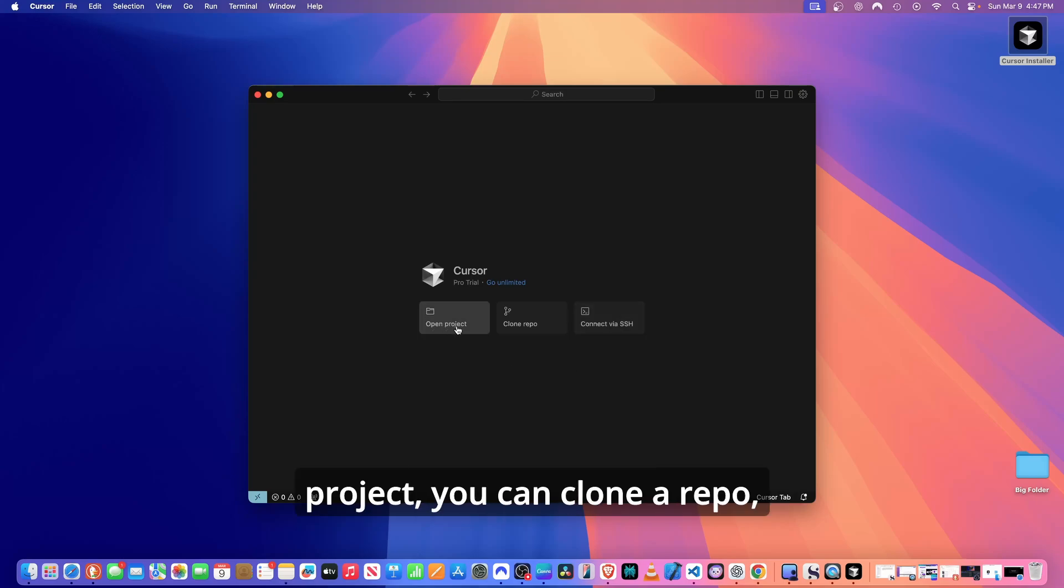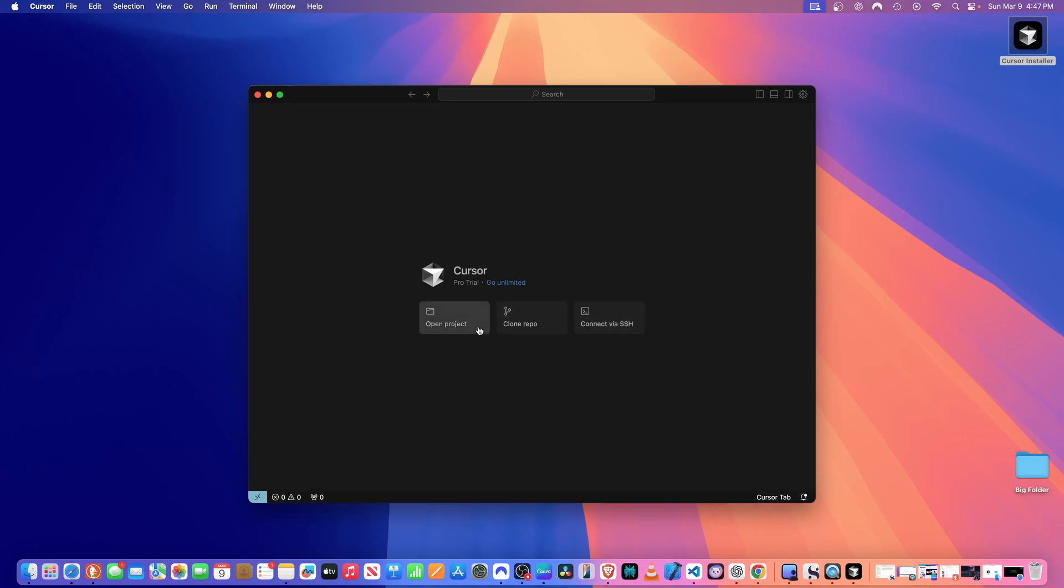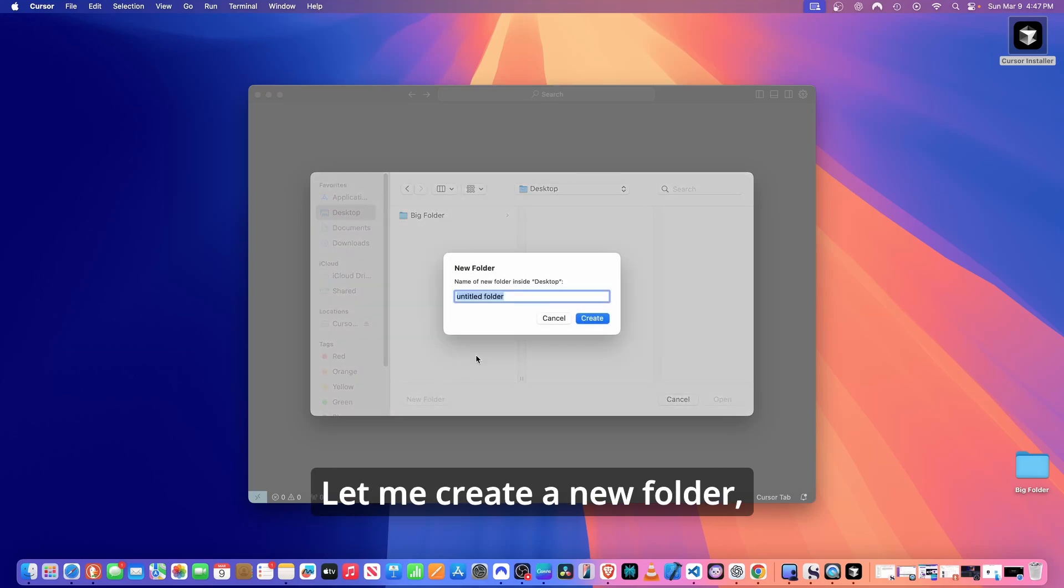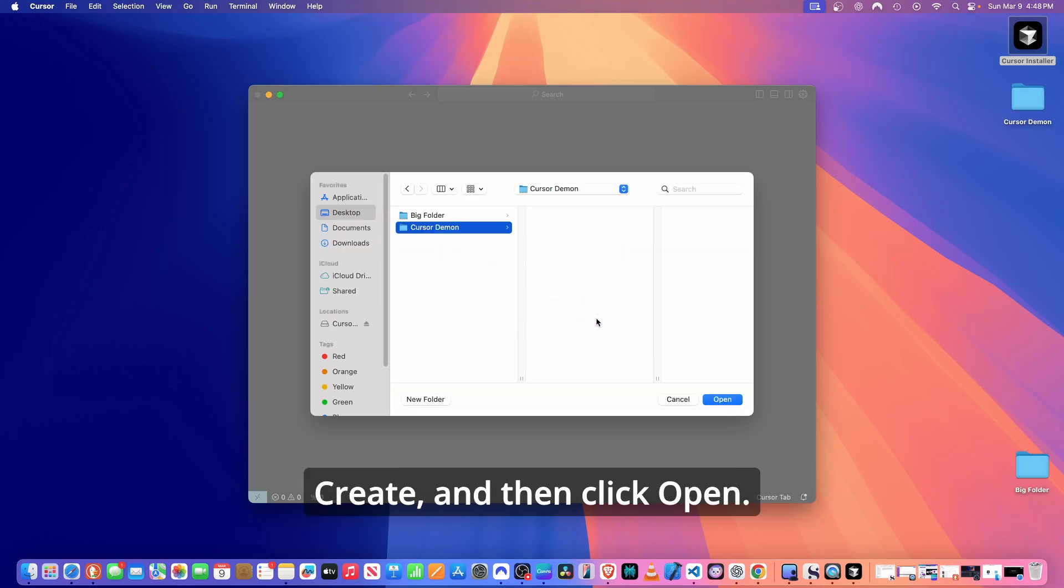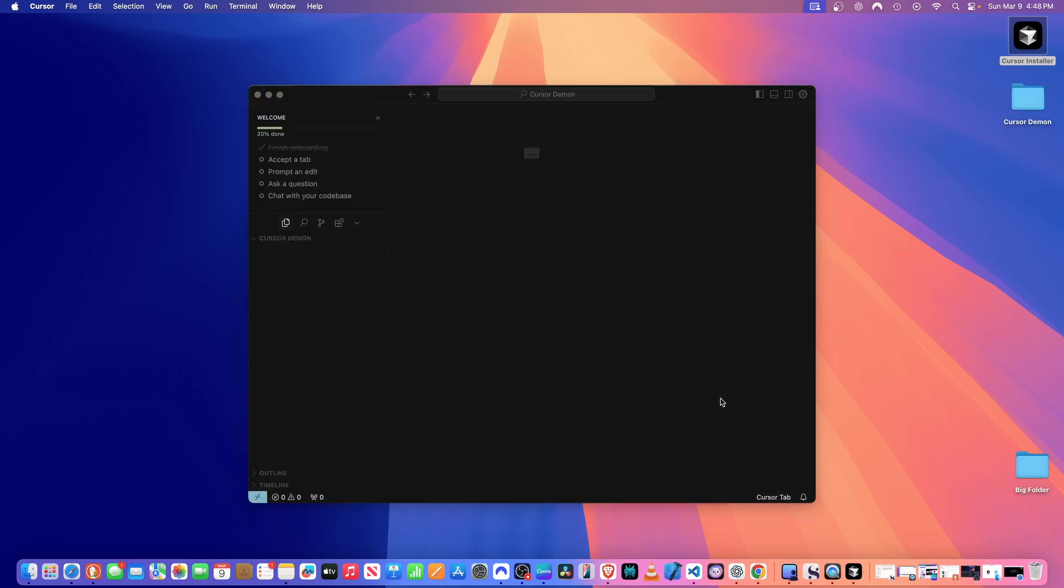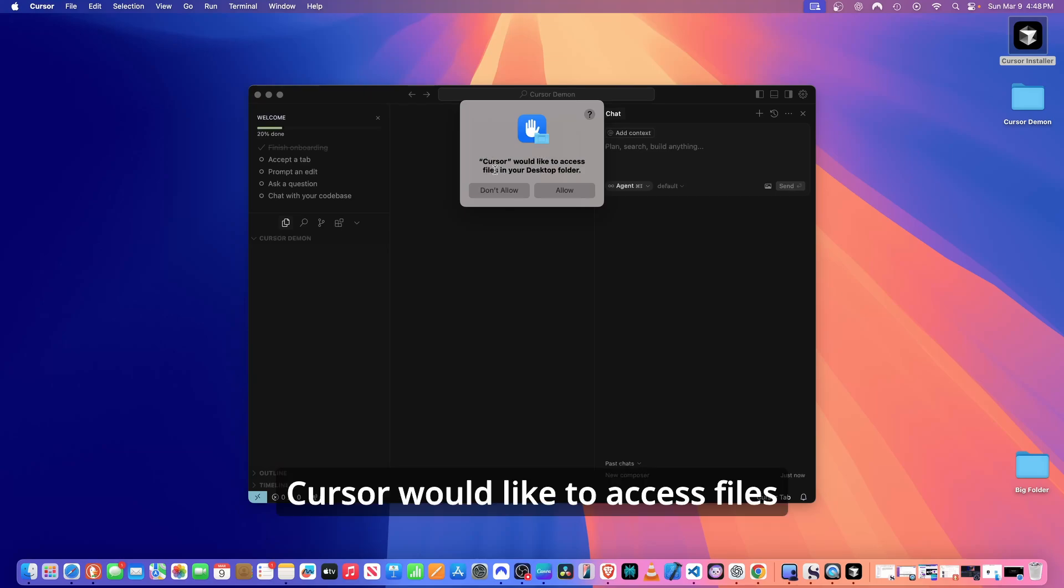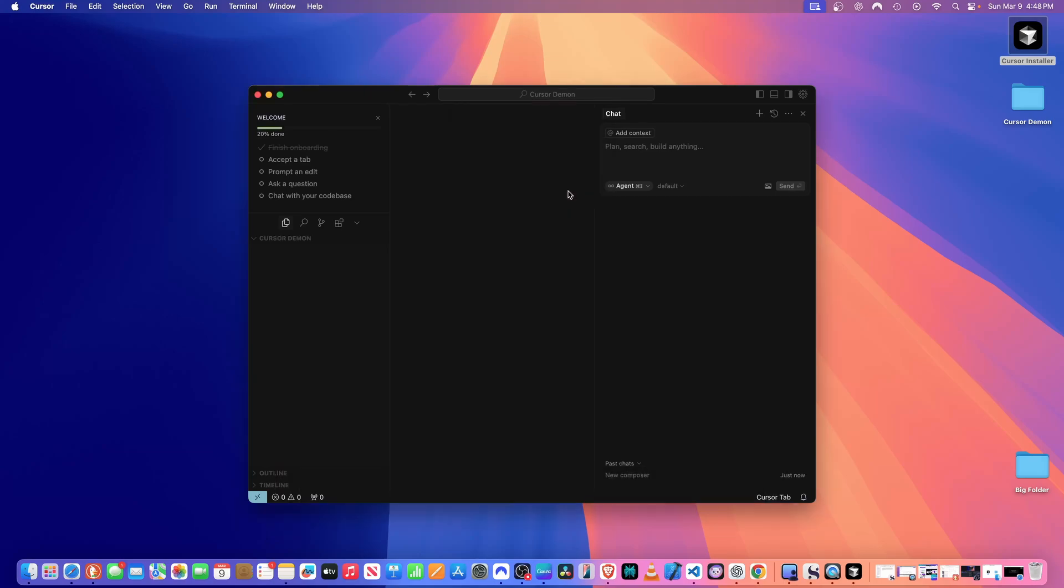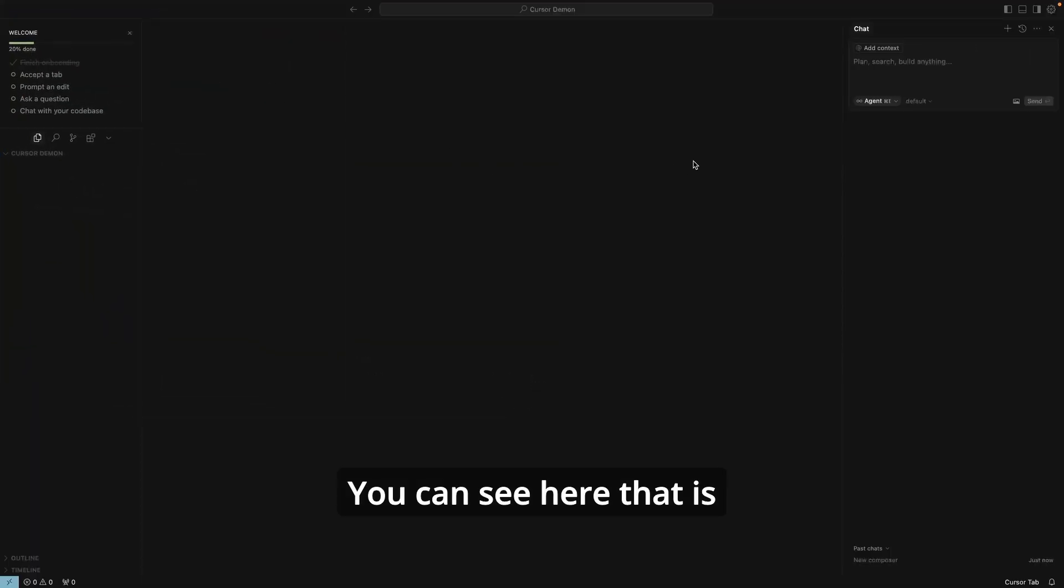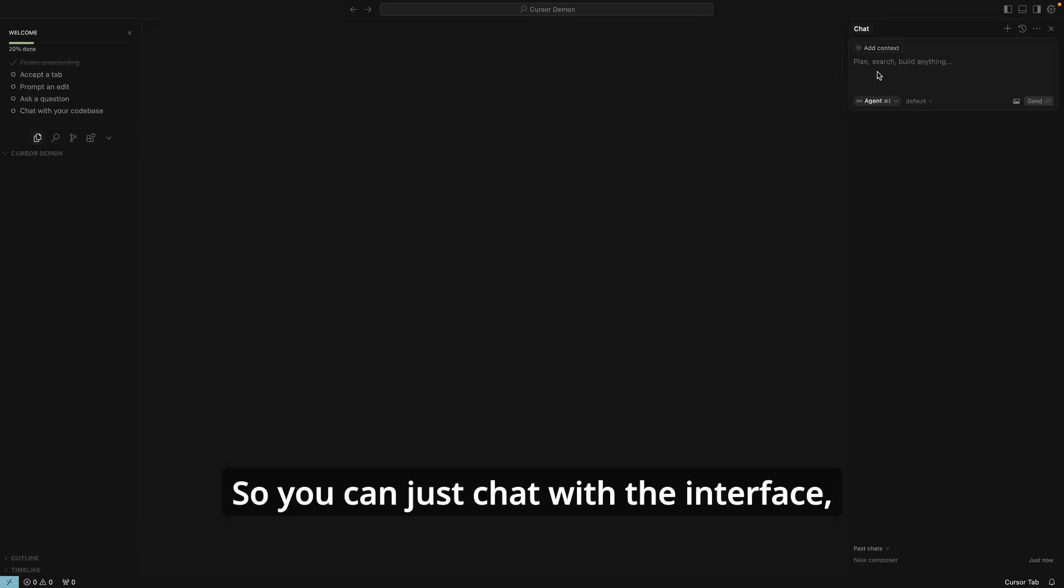Here is the Cursor IDE that we just installed. The interface is very simple. You can open a project, you can clone a repo, or you can connect via SSH. We're going to just open a project next stop. And then I'm just going to create a new folder. Let me create a new folder and then I will just call it Cursor Demo, and then I'll click create and then click open. Because I would like to access files to be able to write back to it, so click allow.